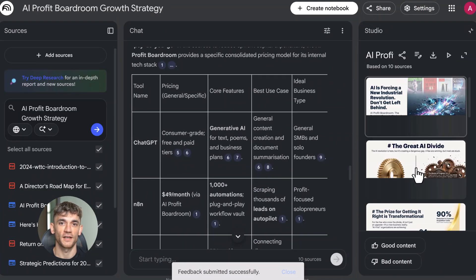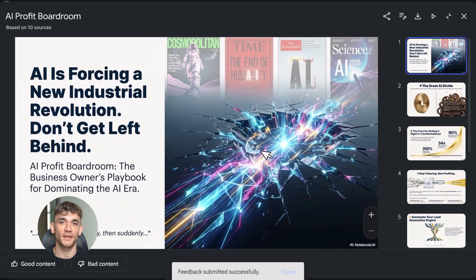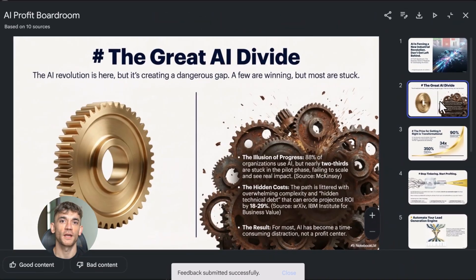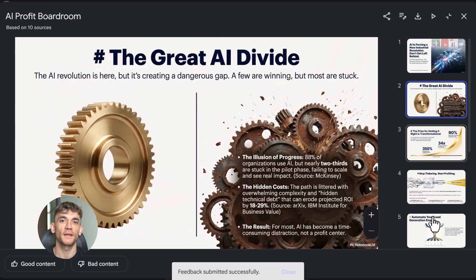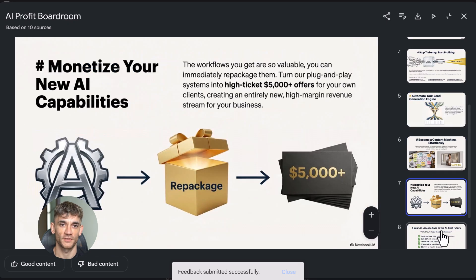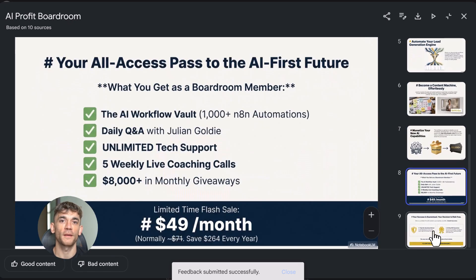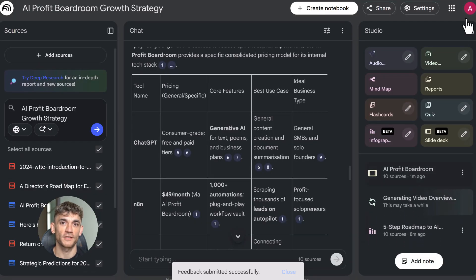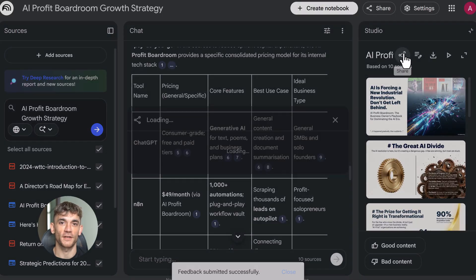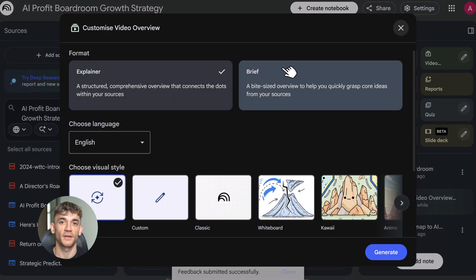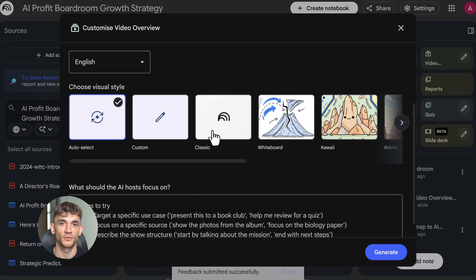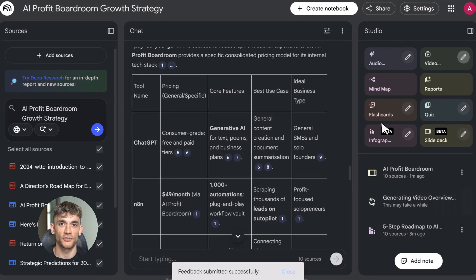Let me show you something else that's underrated: video overviews. This came out in July but got upgraded in December. Upload your sources, click create video overview, pick your visual style. It generates a narrated HD explainer video with animations. This is perfect for YouTube content, course materials, client presentations. The visuals are clean, the narration is smooth, and it's done in five minutes.